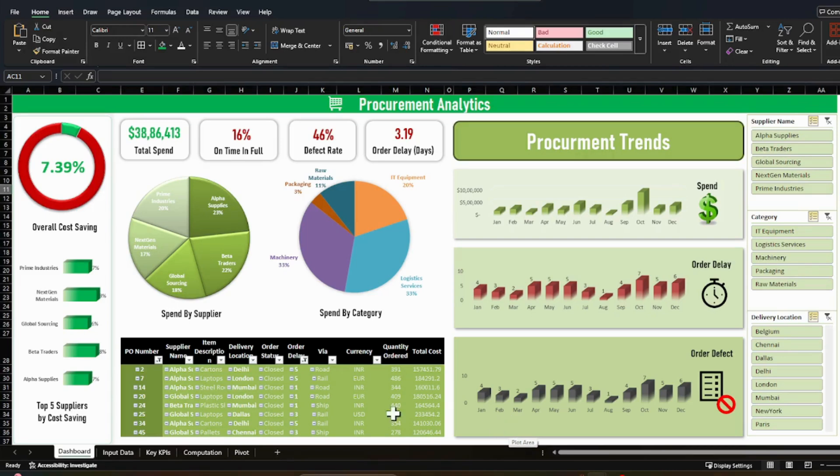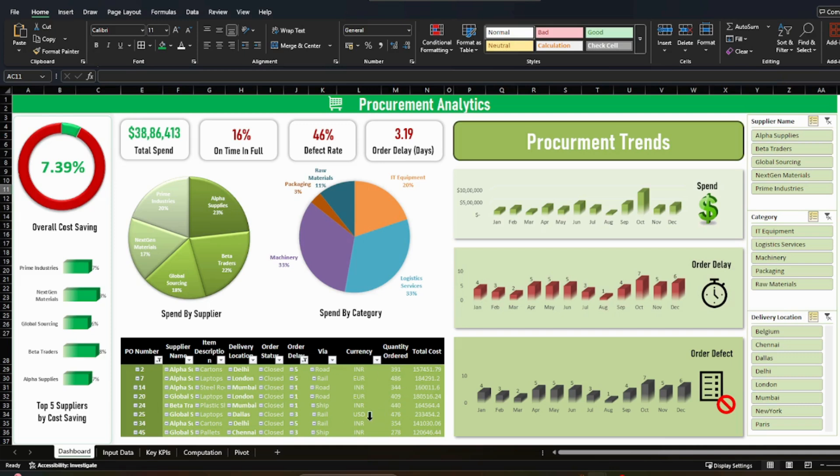Anyway, so moving ahead, this list of the delayed orders. So if you want to analyze what are the high cost orders, so this table is sorted by the total costs.